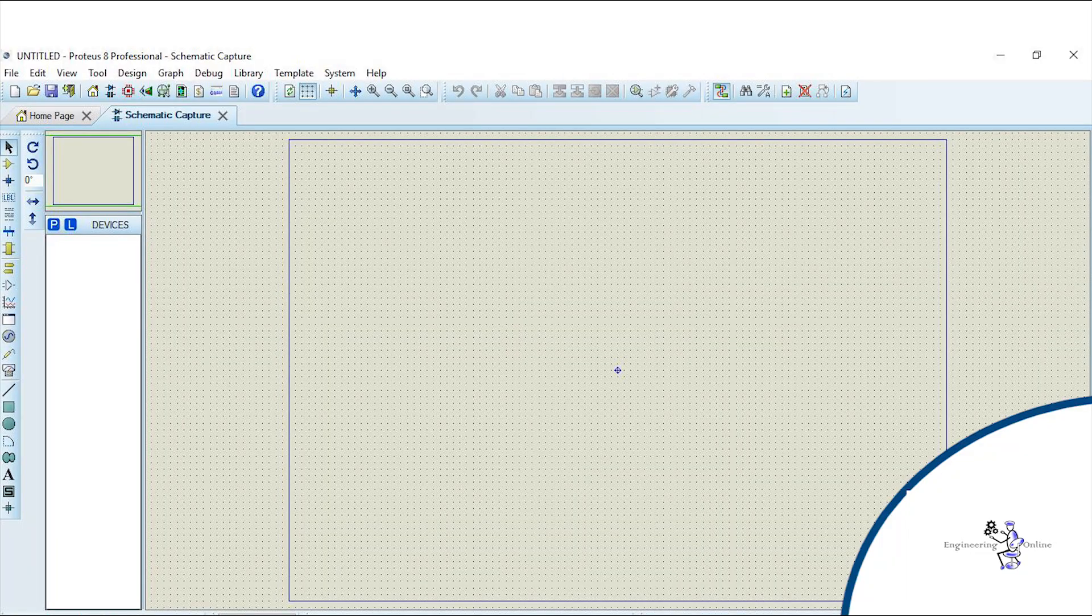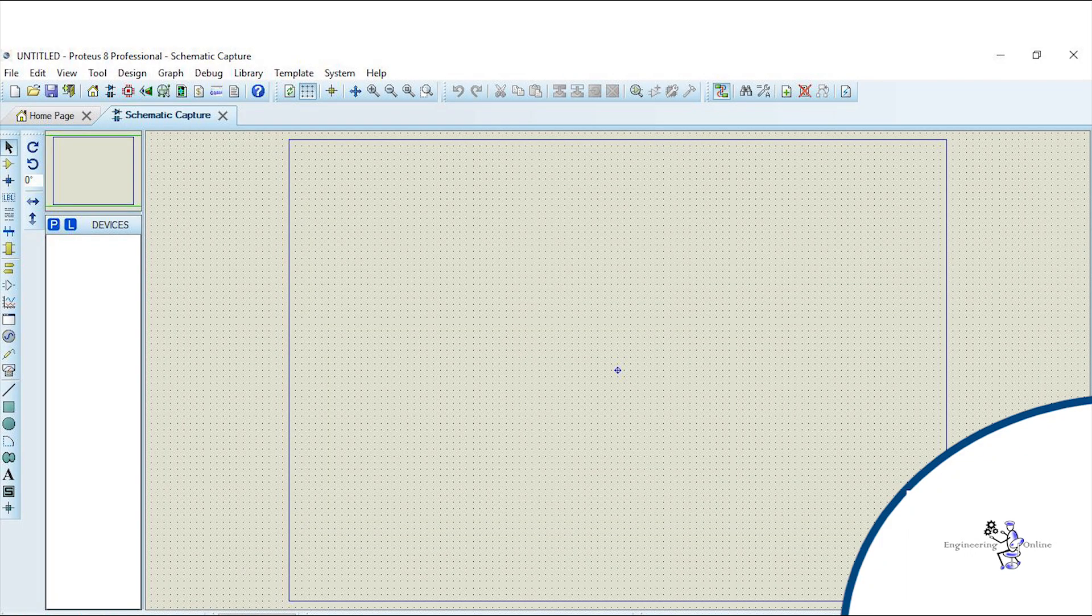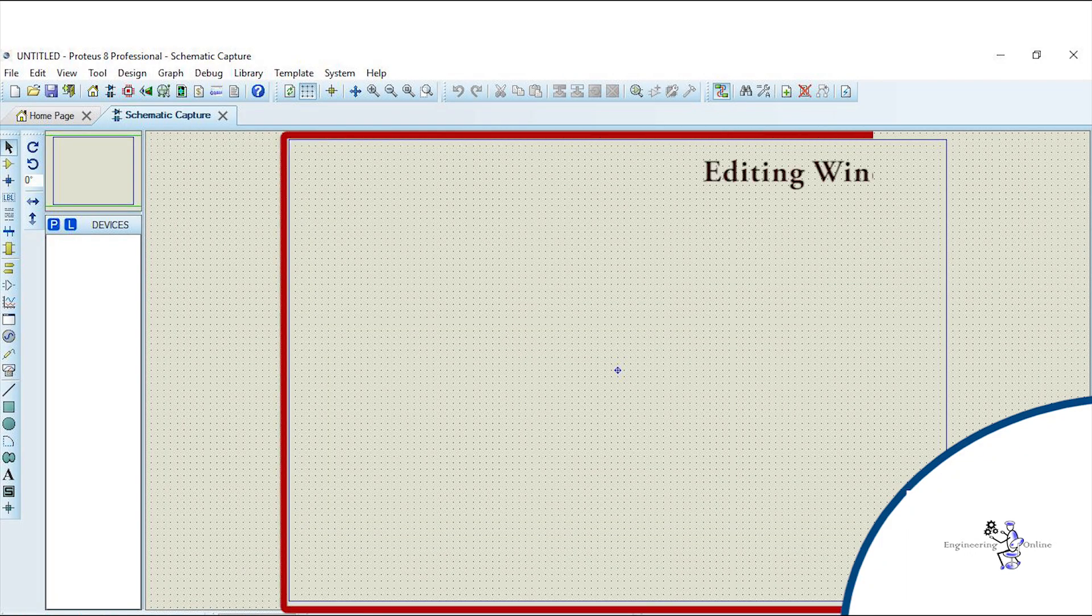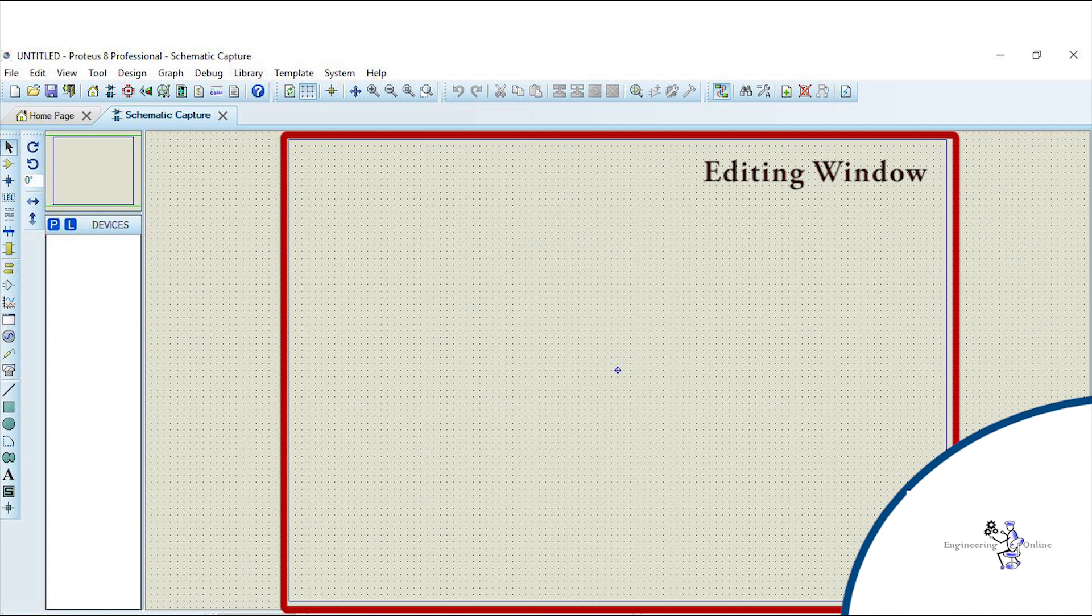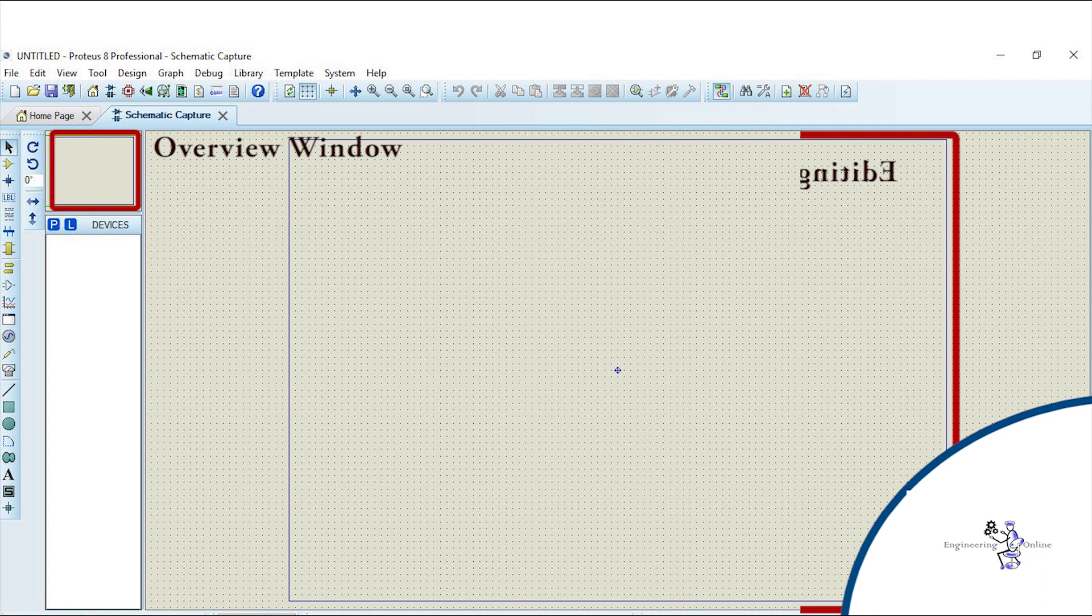This dotted area is the largest area of this screen and it is known as editing window. It is just like a drawing window where you place components and wire them. This part of the screen is known as overview window and it displays the overview of entire drawing.